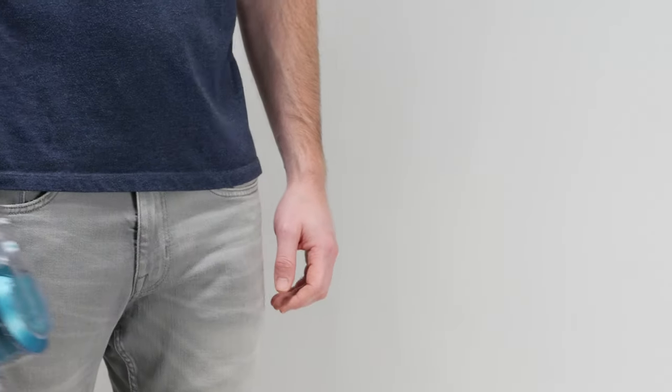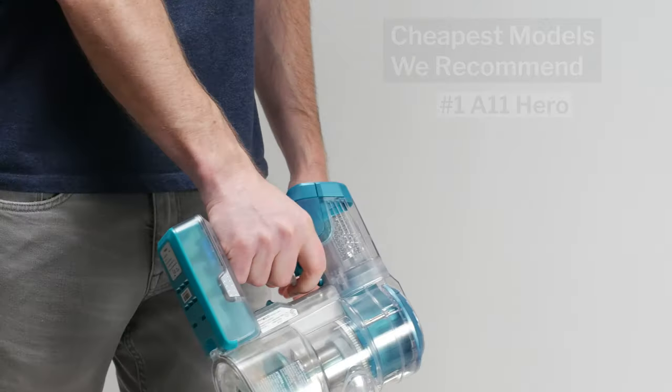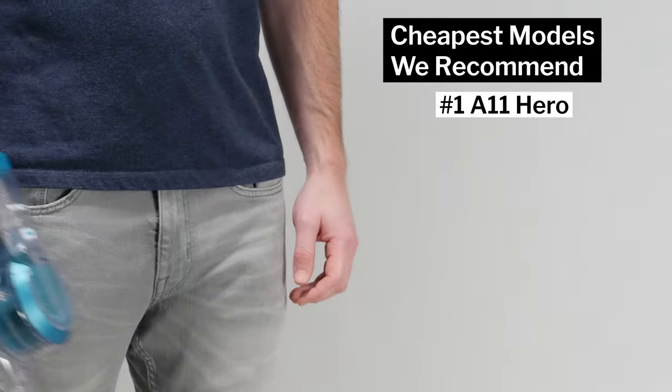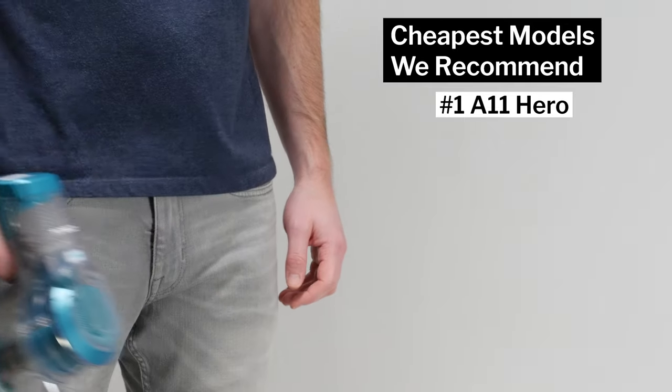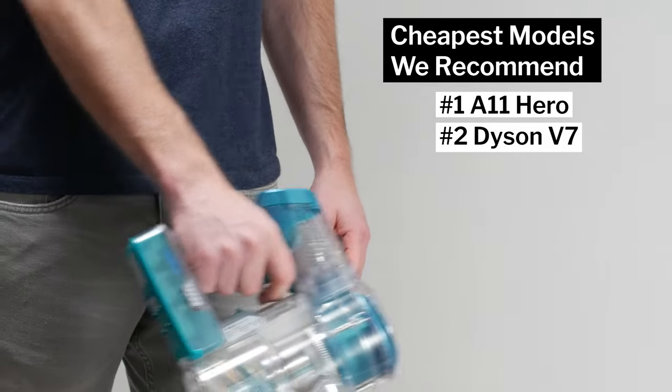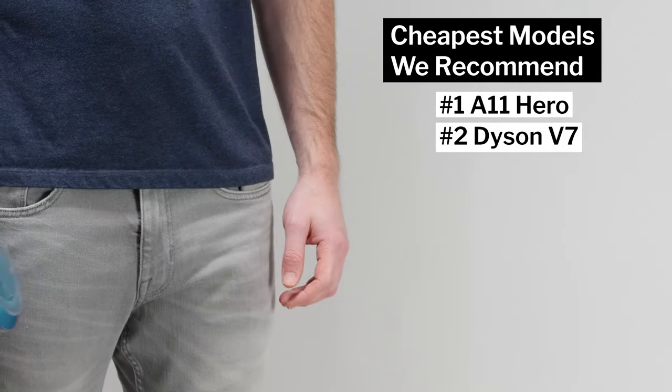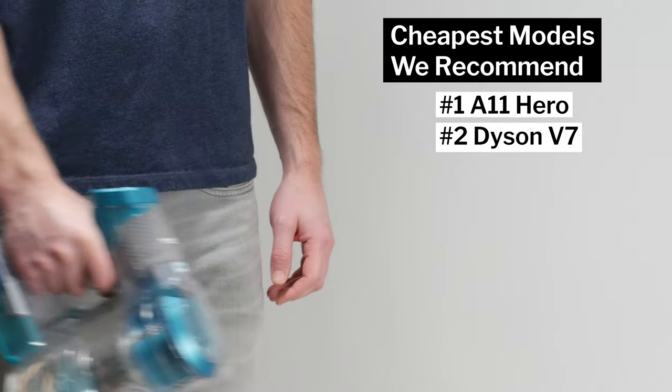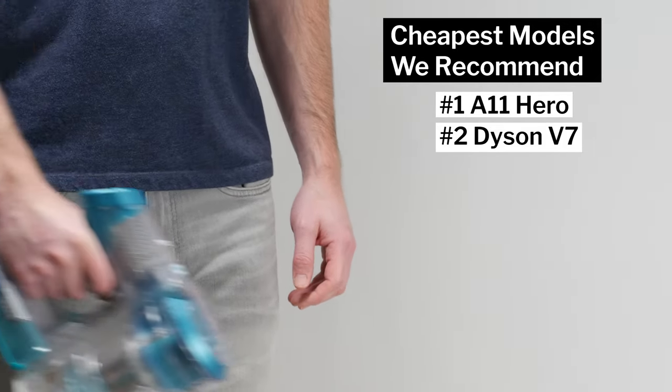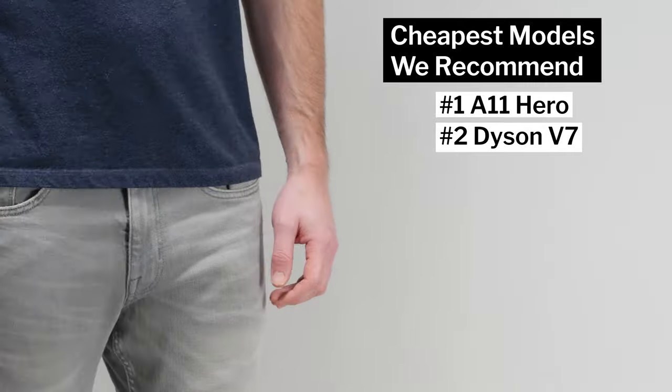All in all, the A11 Hero is our number one recommendation, and the Dyson V7 is our number two recommendation, as the two cheapest cordless vacuums we recommend. See the description in this video for links to all of these recommendations, as well as links to our latest recommendations if they've changed since the making of this video. Thank you very much for watching.